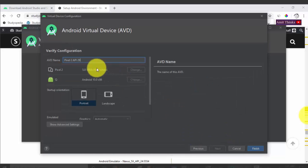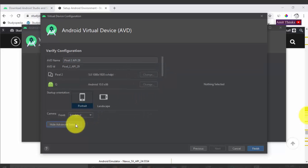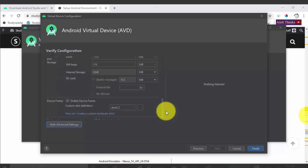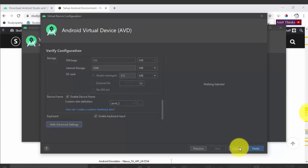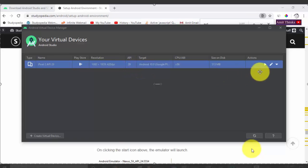After downloading, click Next. You can set the AVD name if you want to change it. Other options include startup orientation — portrait by default — as well as density and resolution. Under Advanced Settings you can see internal storage is 2 GB (2048 MB) by default. Click Finish. The Pixel 2 AVD with API 29 is now visible. Click the play icon to launch it.